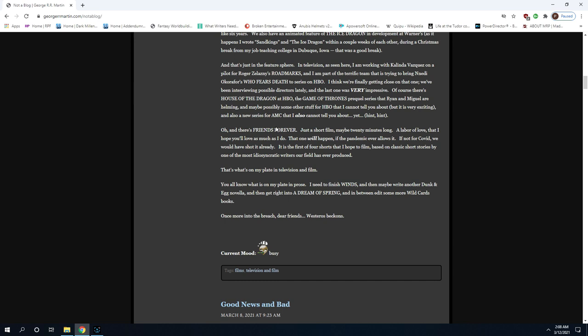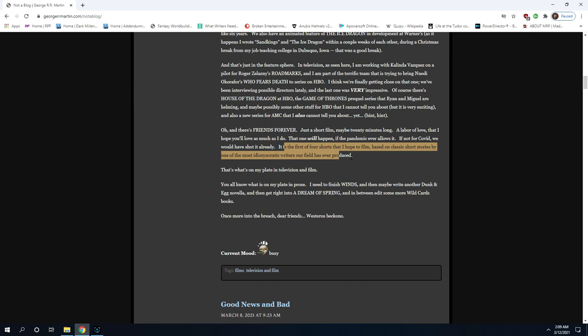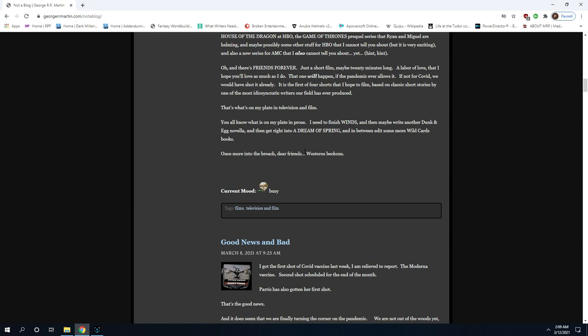I am part of the terrific team that is trying to bring Nnedi Okorafor's Who Fears Death to a series on HBO. I think we're finally getting close on that one. We've been interviewing possible directors lately and the last one was very impressive. Of course there's House of the Dragon at HBO, Game of Thrones prequel series that Ryan and Miguel are helming, and maybe possibly some other stuff for HBO I can't tell you about. And also a new series for AMC that I also cannot tell you about. Oh and there's Friends Forever, just a short film, maybe 20 minutes long, a labor of love. That's what's on my plate in television and film. You all know what is on my plate in prose. I need to finish Winds, no kidding, and then maybe write another Dunk and Egg novella.